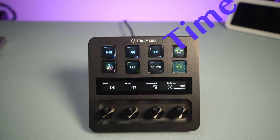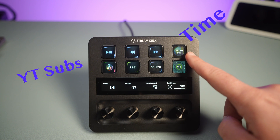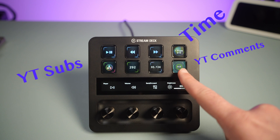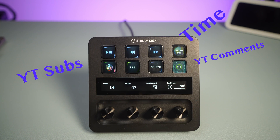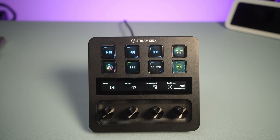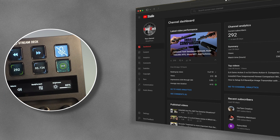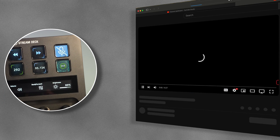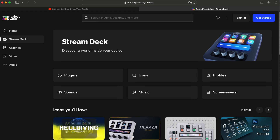Every button is a small display. It can show the time, the number of YouTube subscribers you have, comments on your channel, and much more. With a single click, your YouTube comment page is opened. In the Elgato Marketplace, you have everything to customize and personalize your Stream Deck.